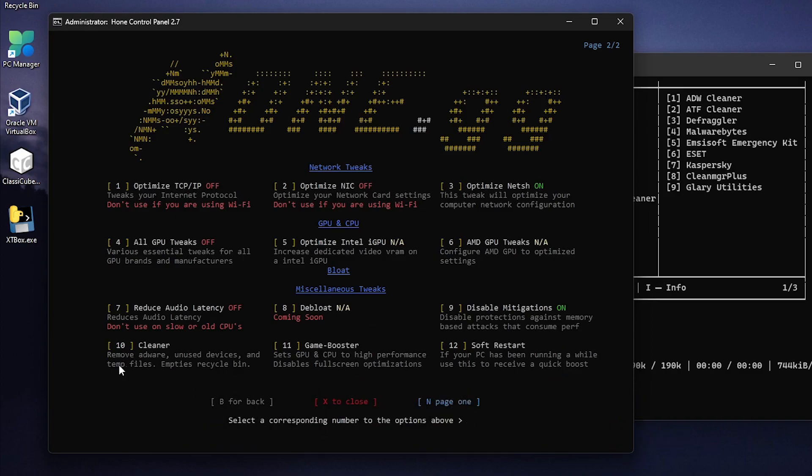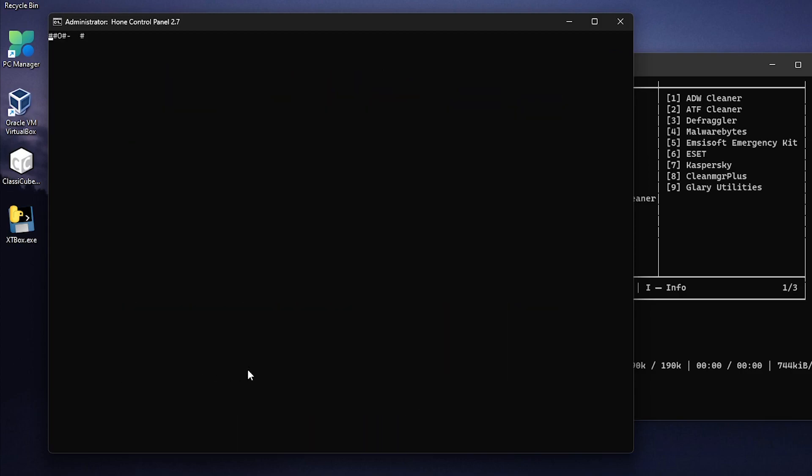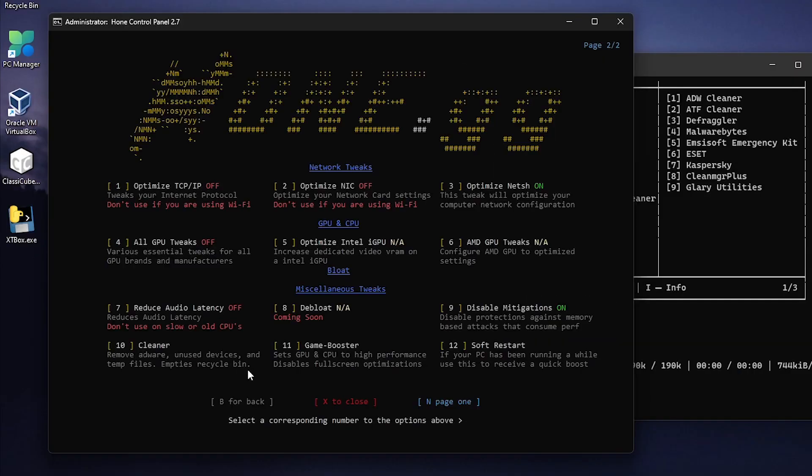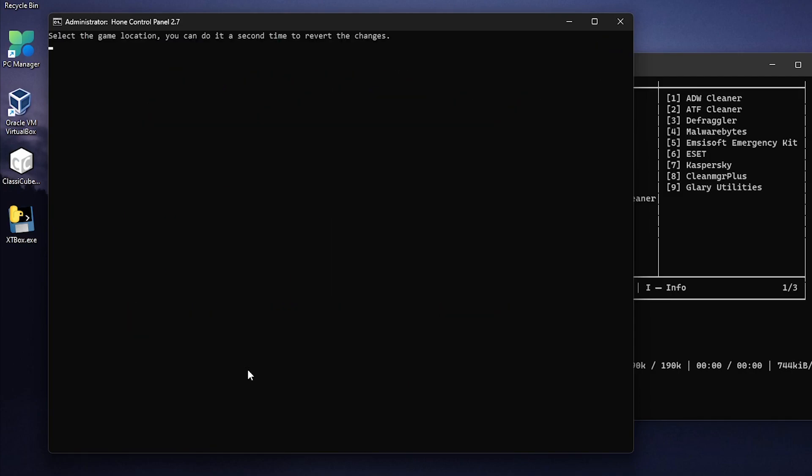Then as for the 10 it's going to remove hardware unused devices, temp and empties the recycle bin. So I'm going to go ahead and type in 10. Hit enter and then let it do its work. Moving on what we will be doing is typing in 11 and press enter. This is going to set the CPU and GPU to high performance and also disables full screen optimizations which I highly recommend of course. So we're going to go ahead and type in 11 and press enter.